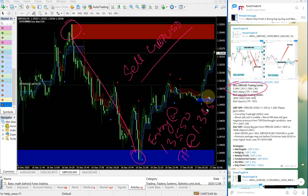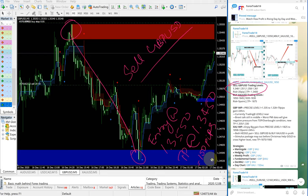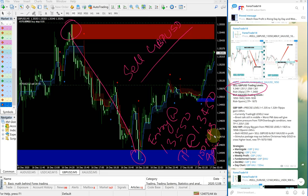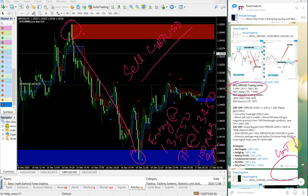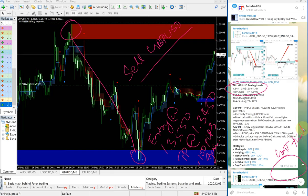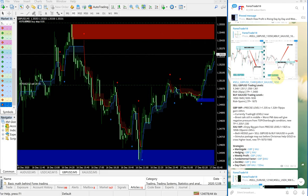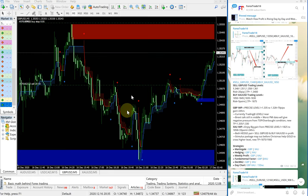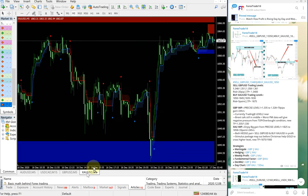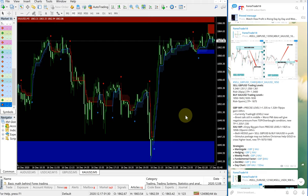This is the time we gave the signal - it can be verified here, 6:12 GMT time. This sell GBPUSD gave a total of 100 pips gain.